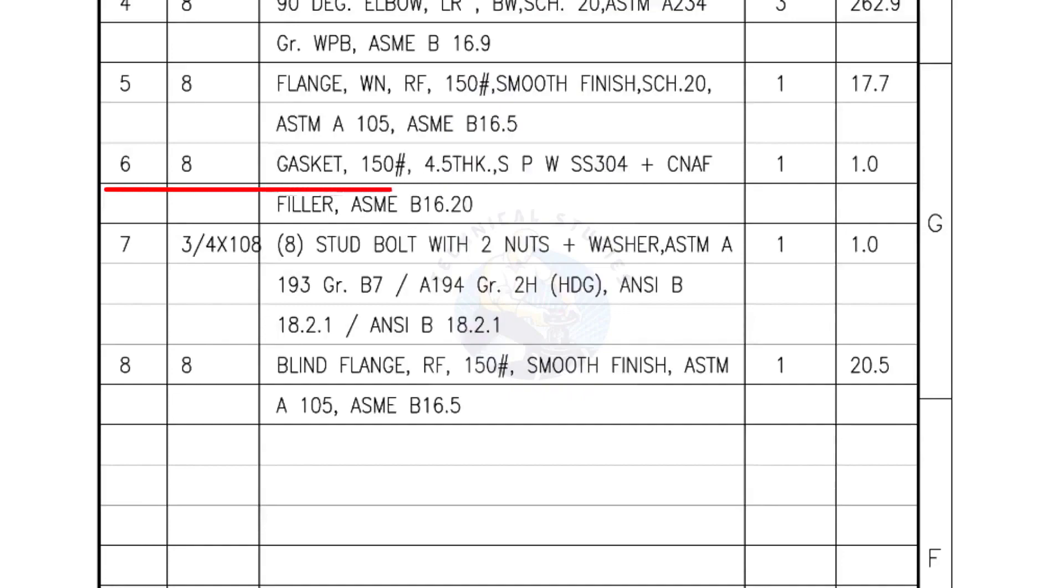Mark number 6: 8 inch gasket, 150 pound, 4.5 millimeters thick, spiral wound gasket, compressed non-asbestos filled. Quantity, 1 number.